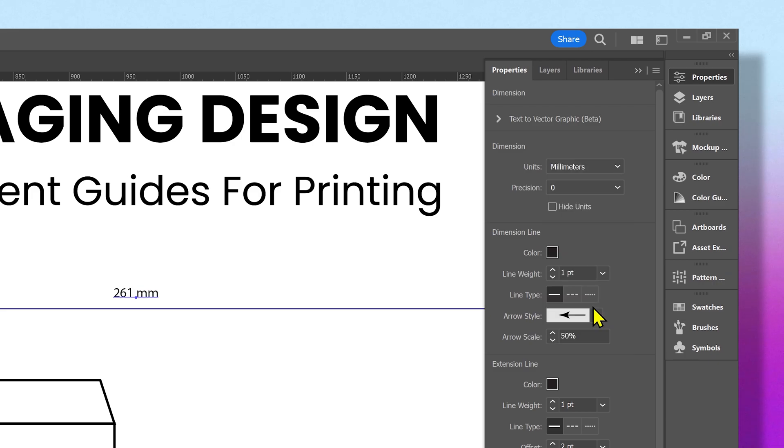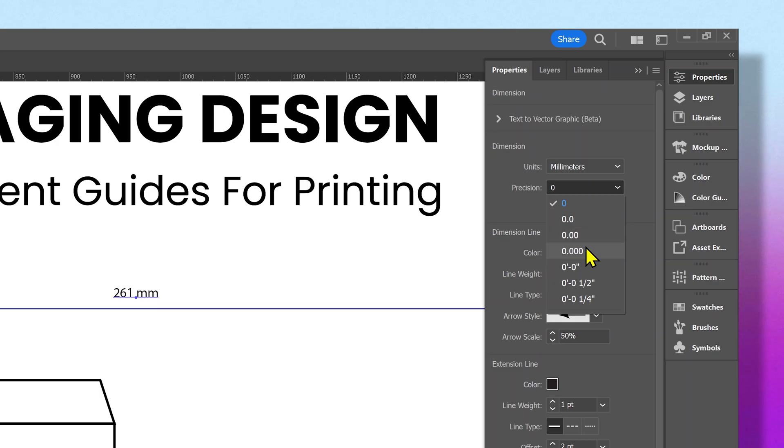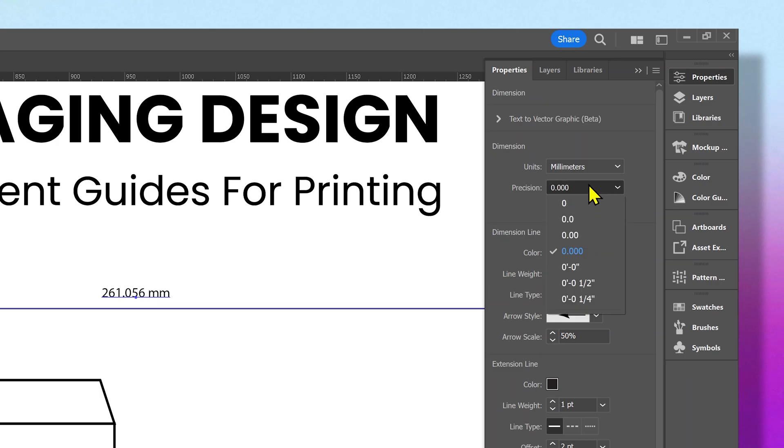I'm going to select millimeters and you can see it updated on the left side. You can also set the measurement precision into two decimals or three decimals. I'm going to keep it to two decimals.